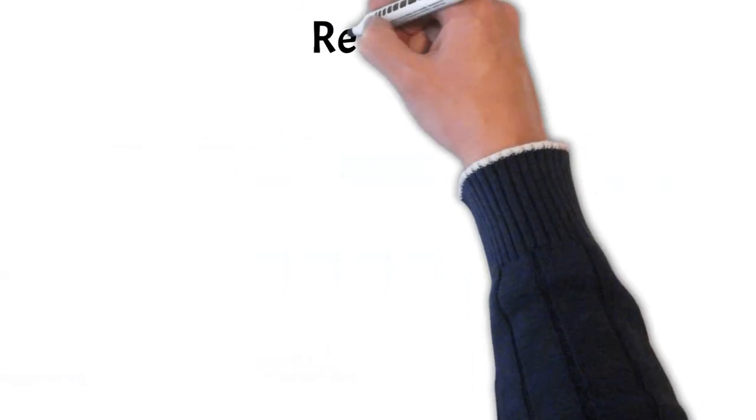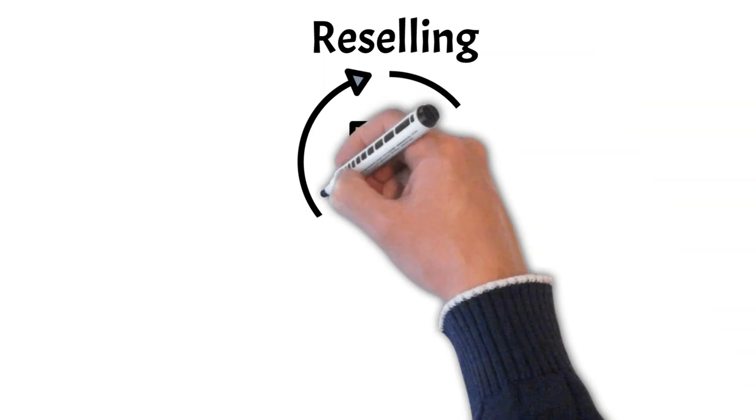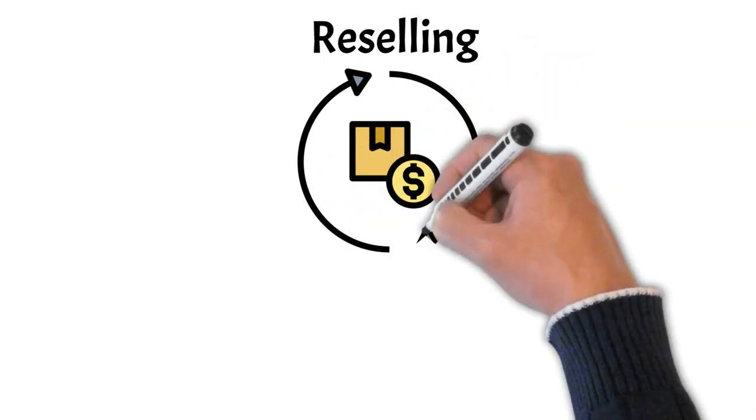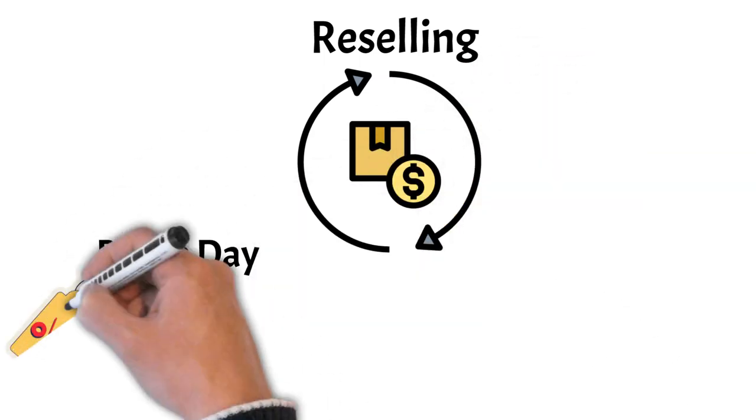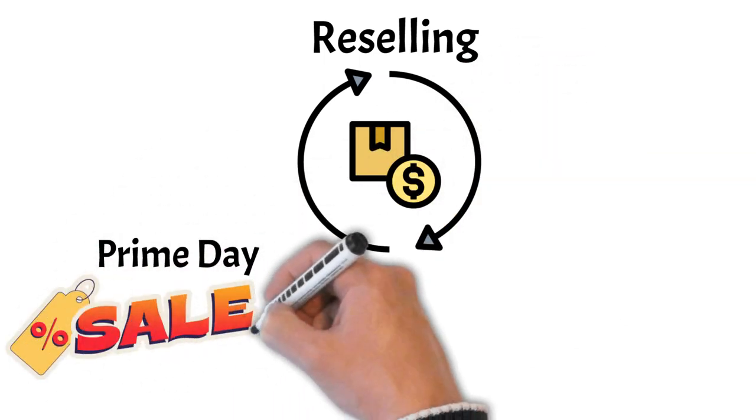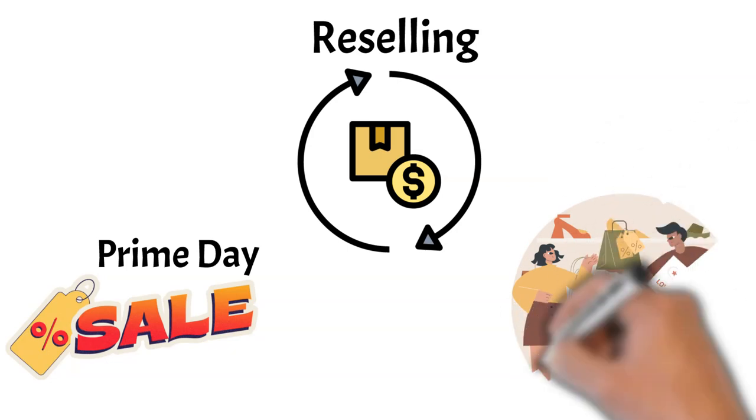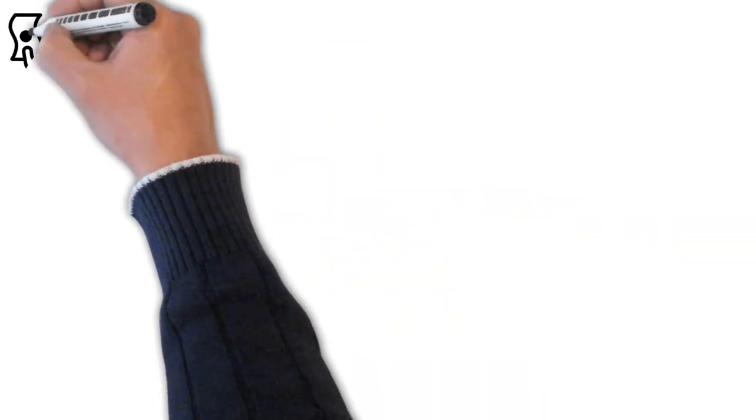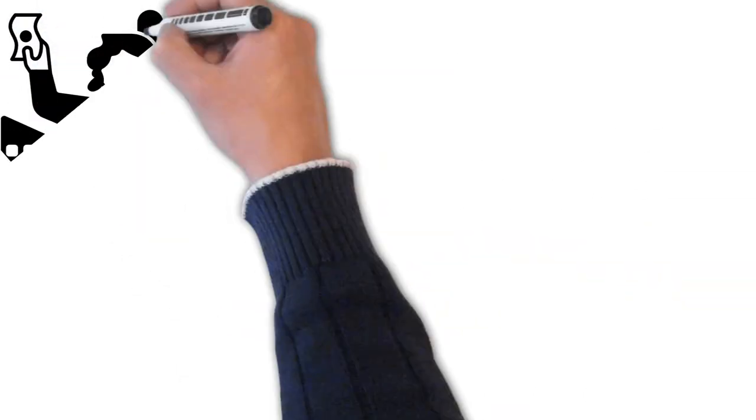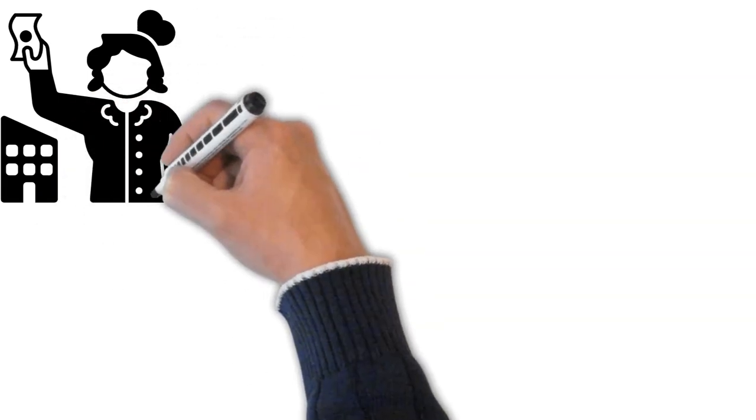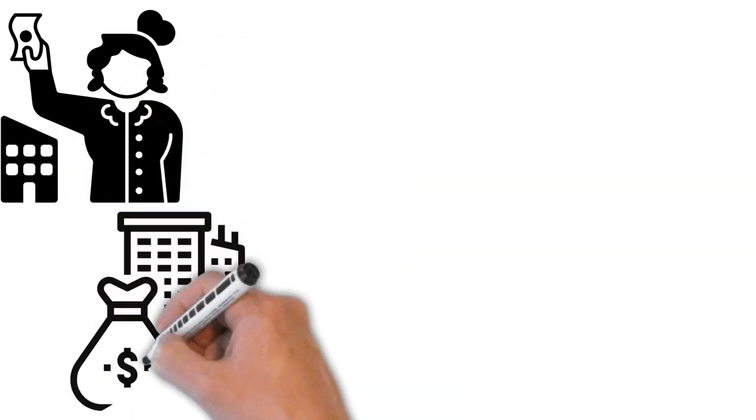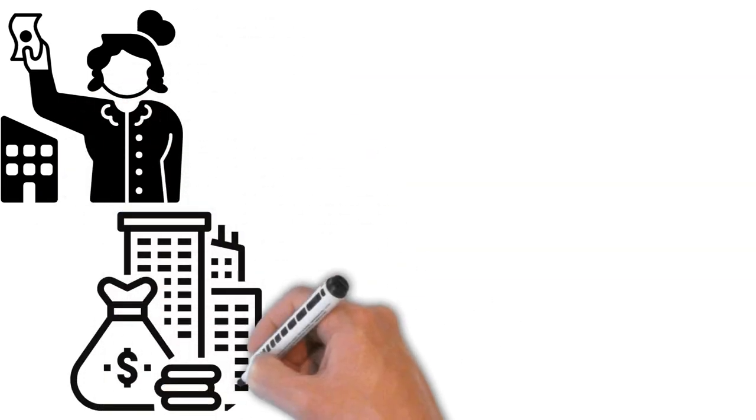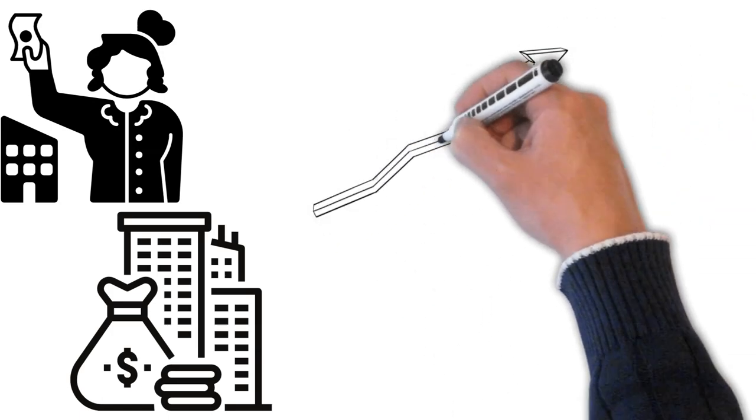For individuals, Amazon brought a new opportunity: reselling. Whether it's through an Amazon haul from a Prime Day sale or by sourcing products from other retailers, many individuals and businesses have capitalized on Amazon's vast customer base to grow their online businesses.